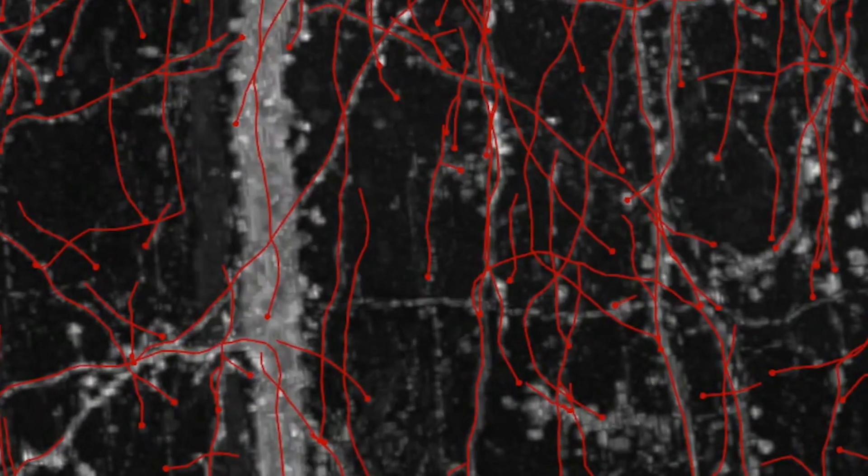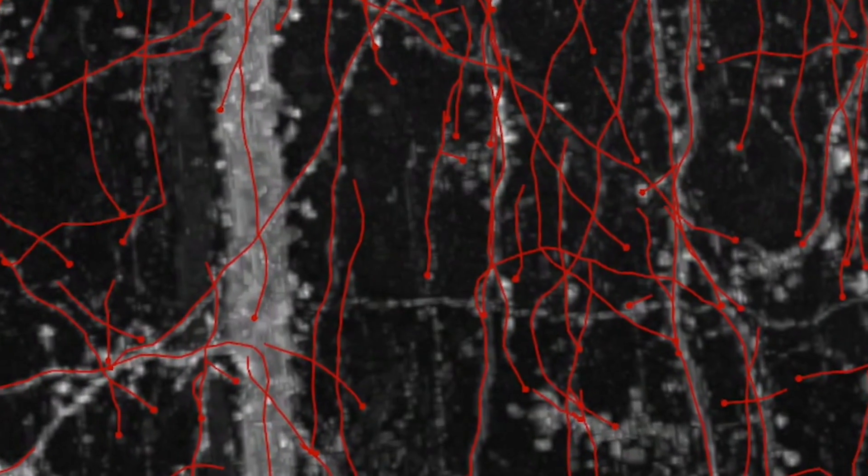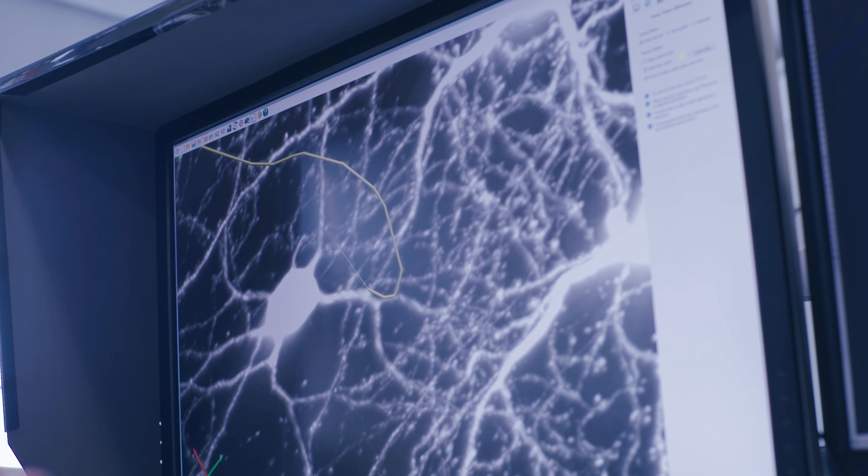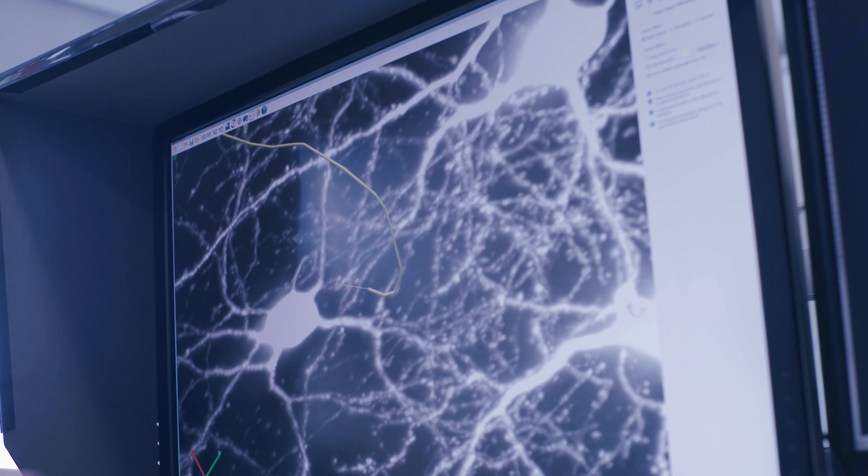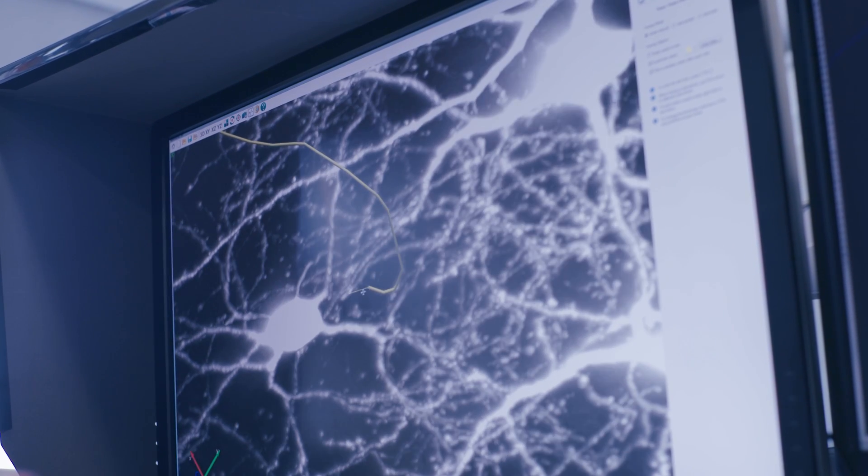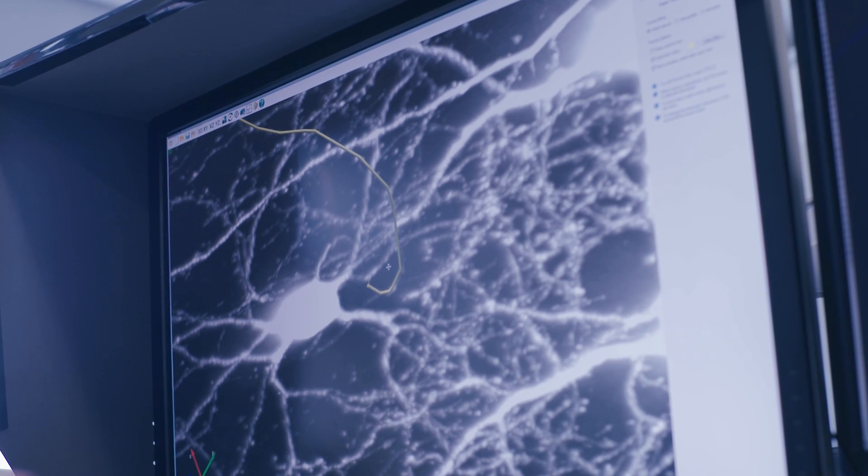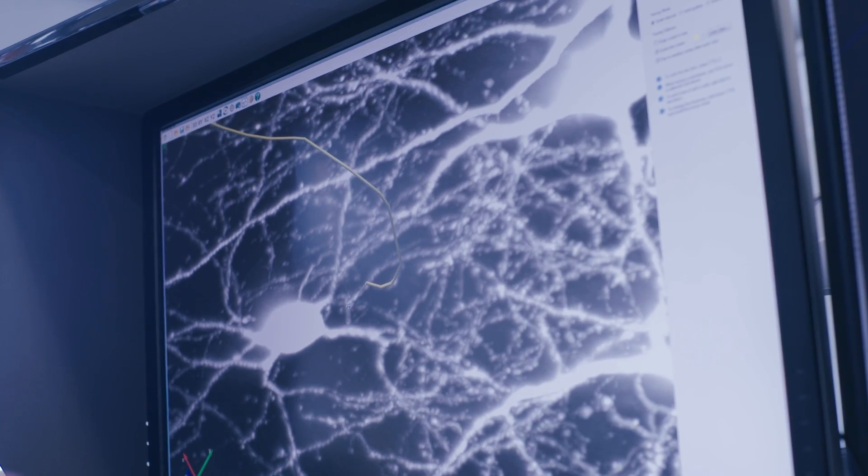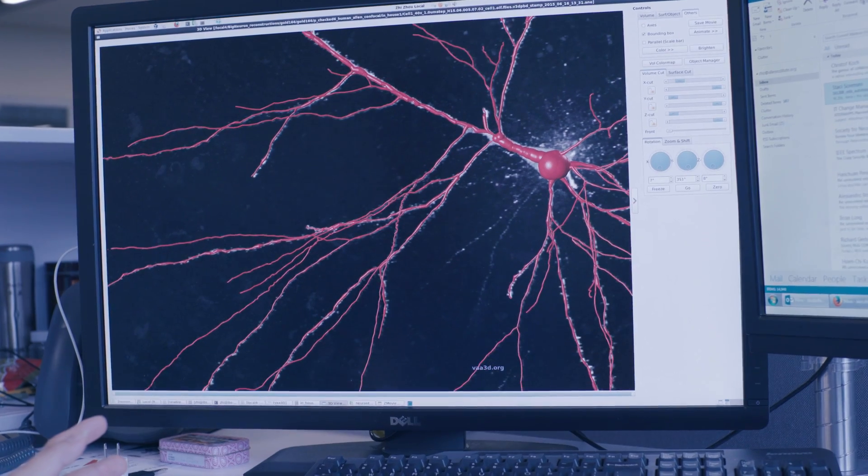What we do at the Allen Institute that's a little different than most people is we will actually take a three-dimensional image and then we'll do our reconstructions of the neurons based on those digital images.